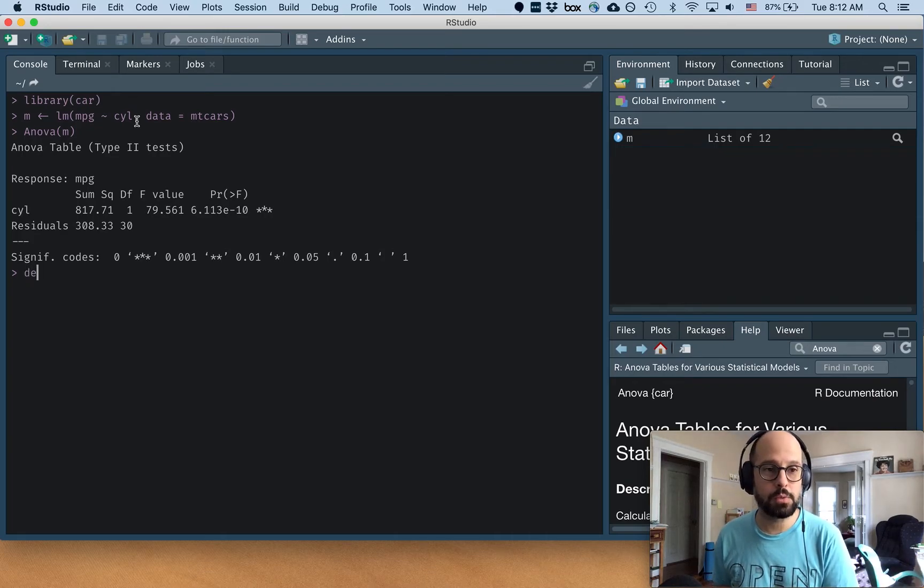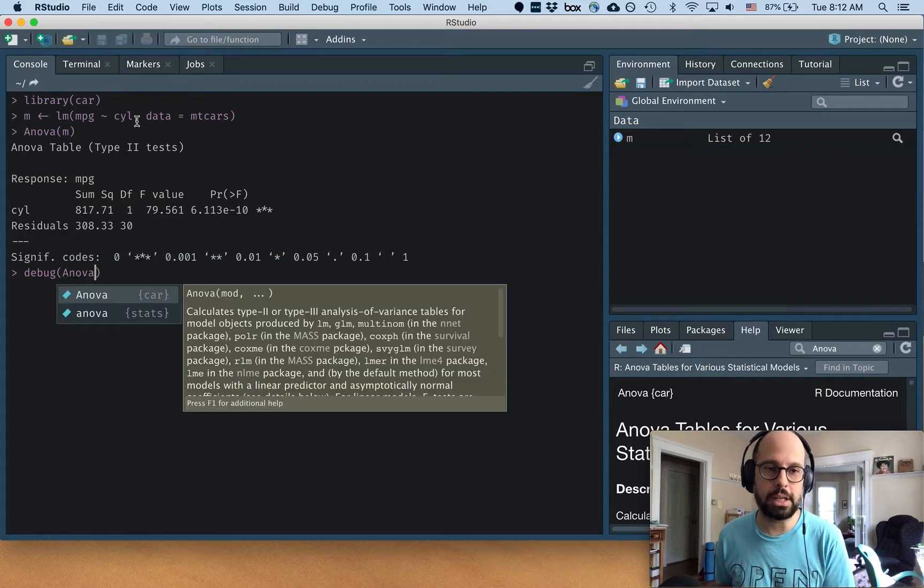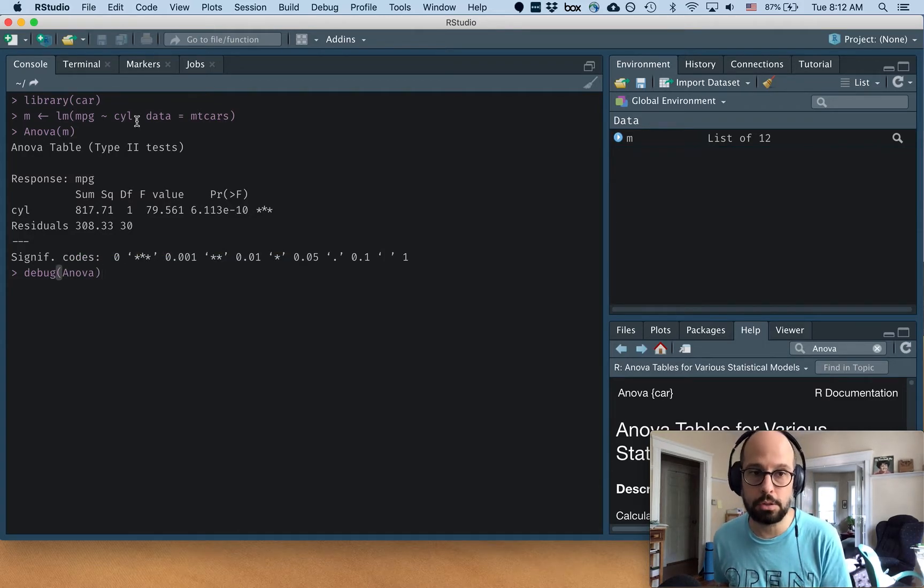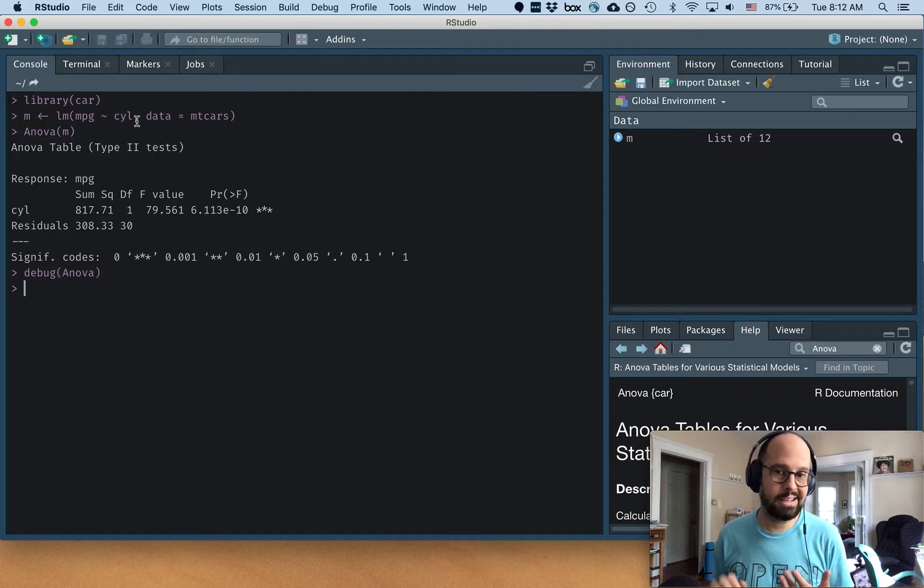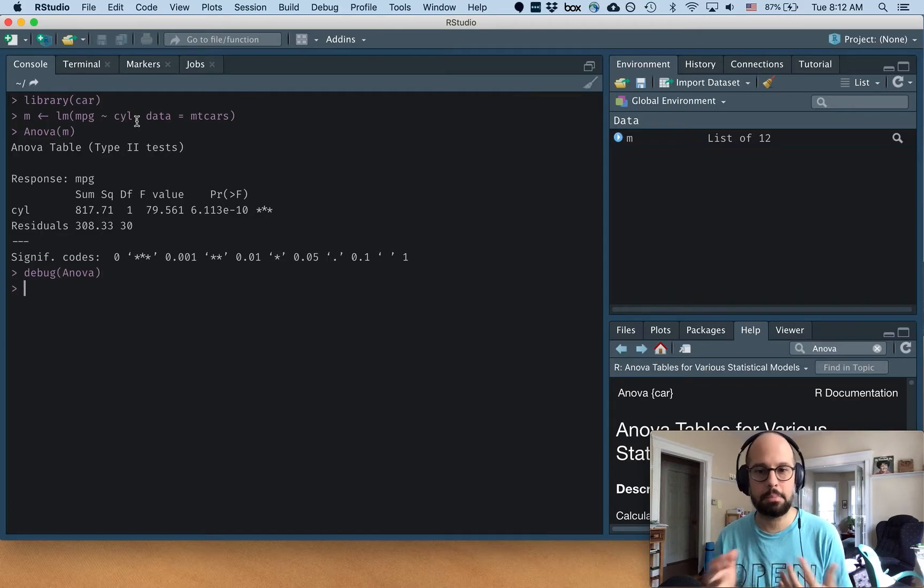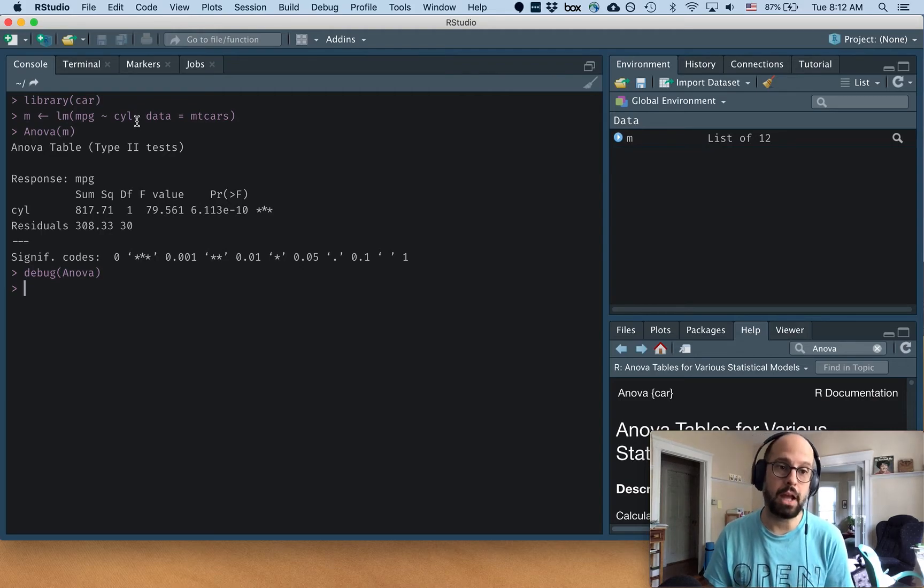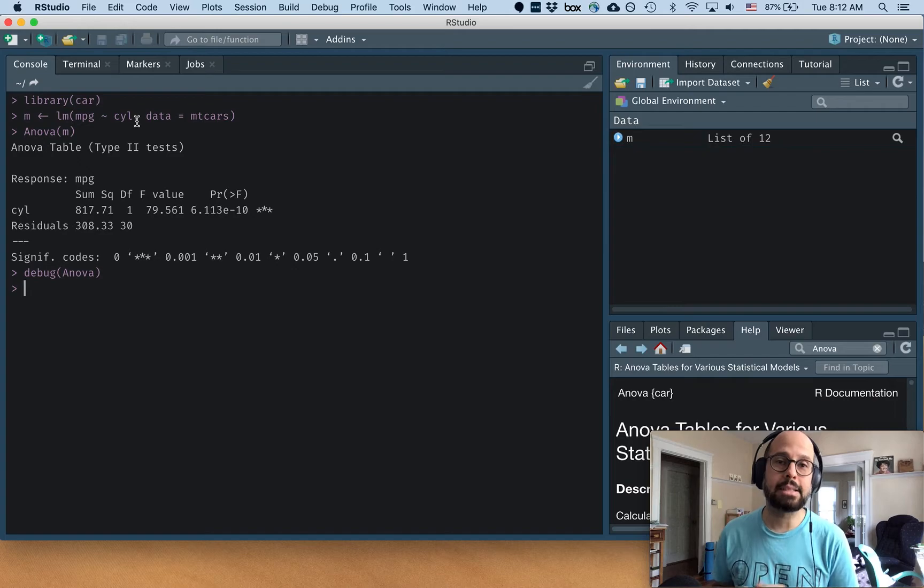So what we can do is run debug on ANOVA and we're putting it in there without any quotation marks or parentheses, just the name of the function unquoted. And it looks like nothing happens and nothing prints, but what it does is it changes the behavior of the ANOVA function. So now when we run it again, something different is going to happen.